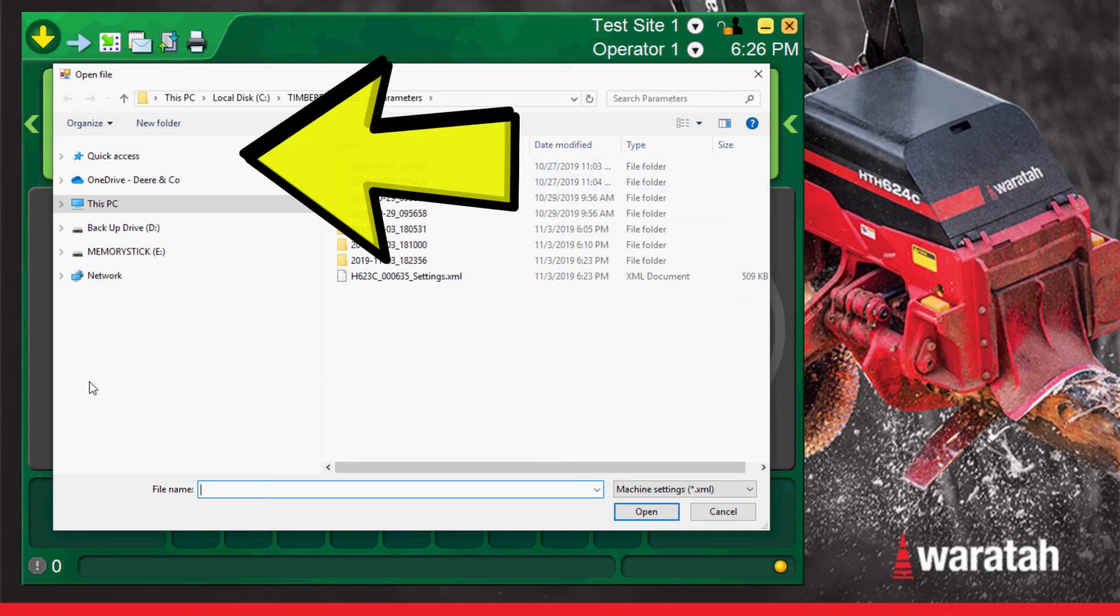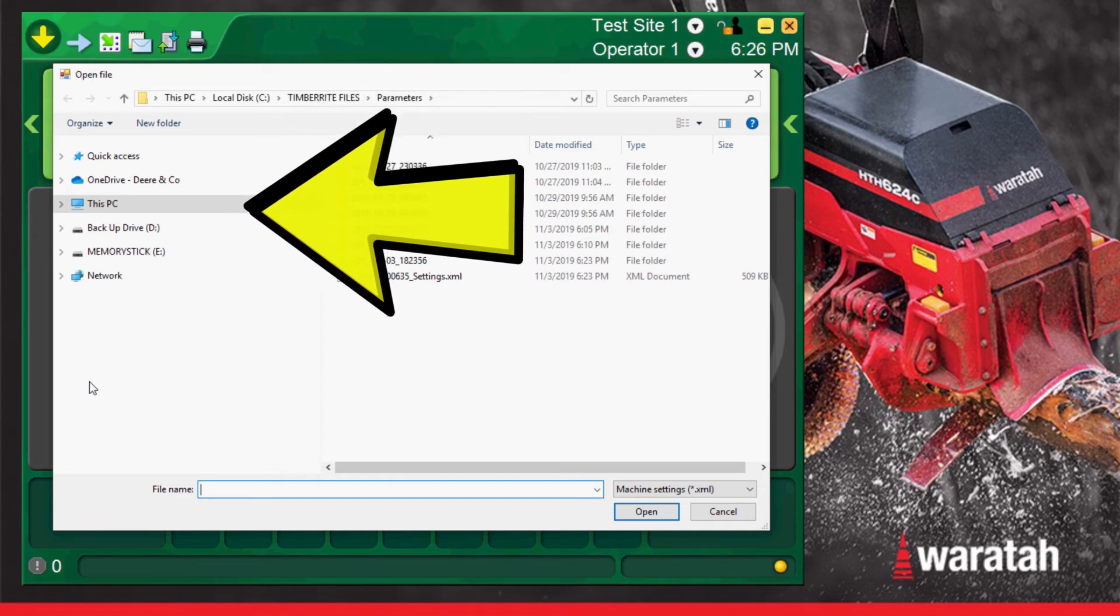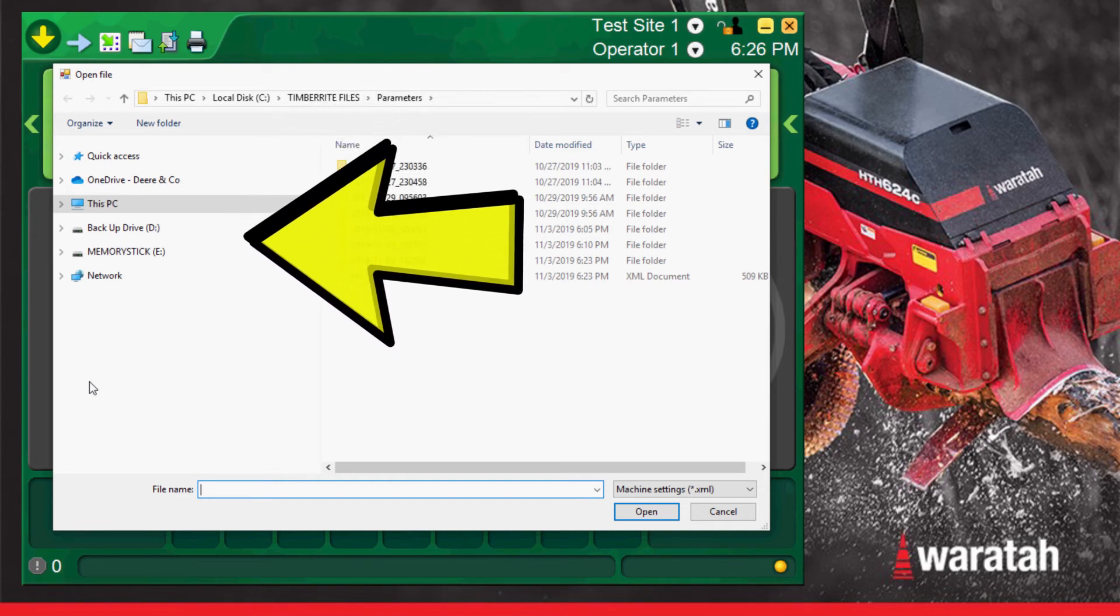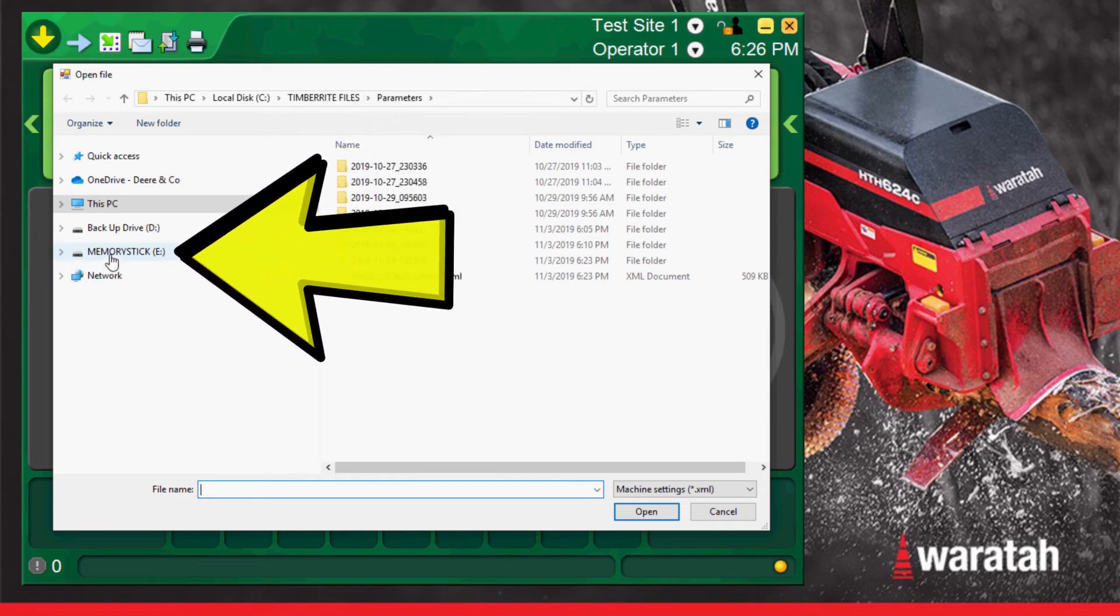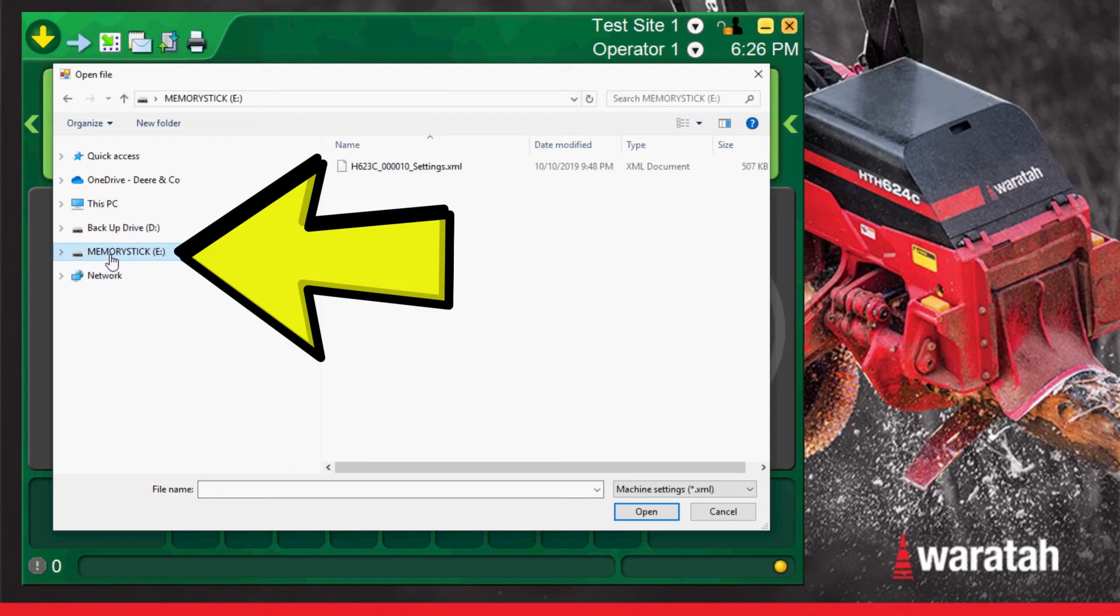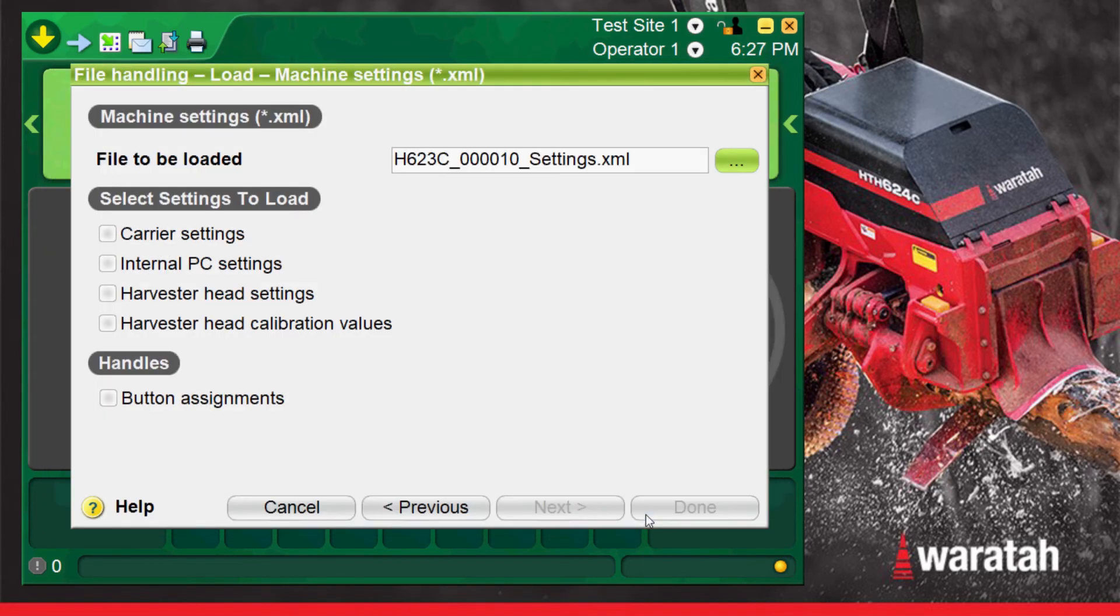Navigate to the left side of the Windows menu where the list of available drives are. Select the memory stick drive you inserted into the USB port. Then navigate to and select the saved file you want to load. Once it has been selected press open.